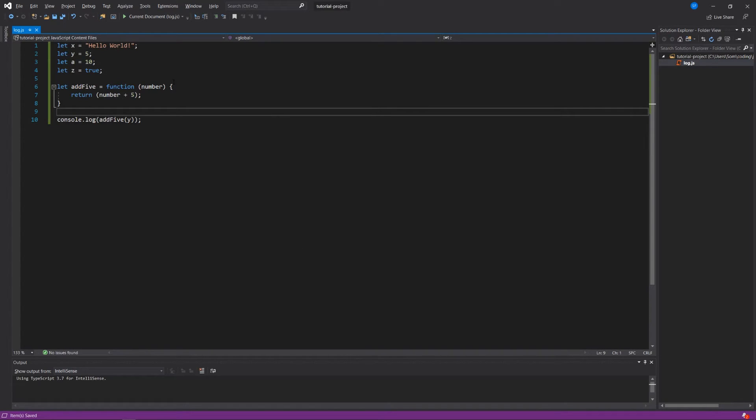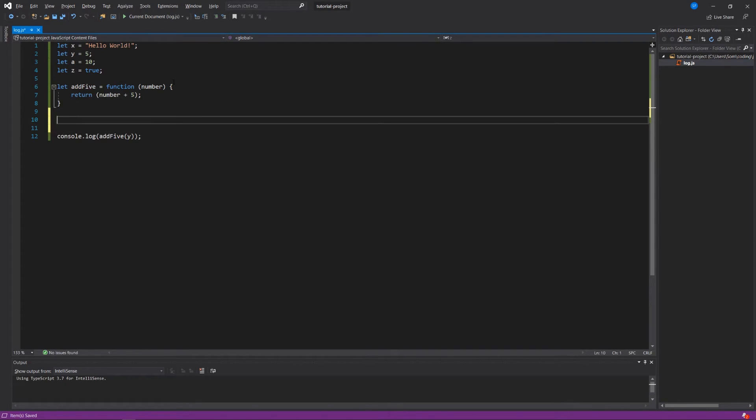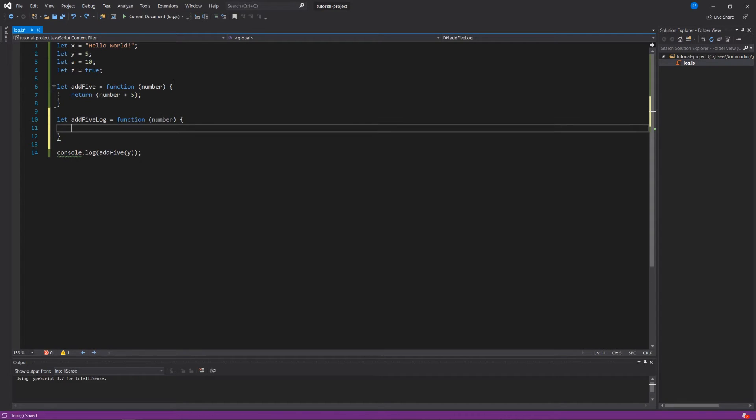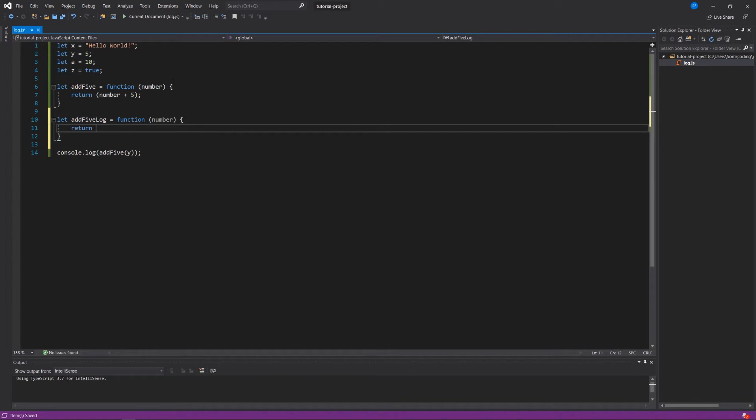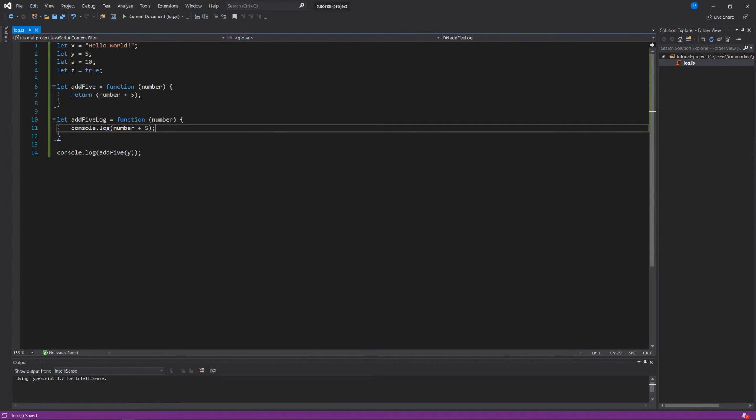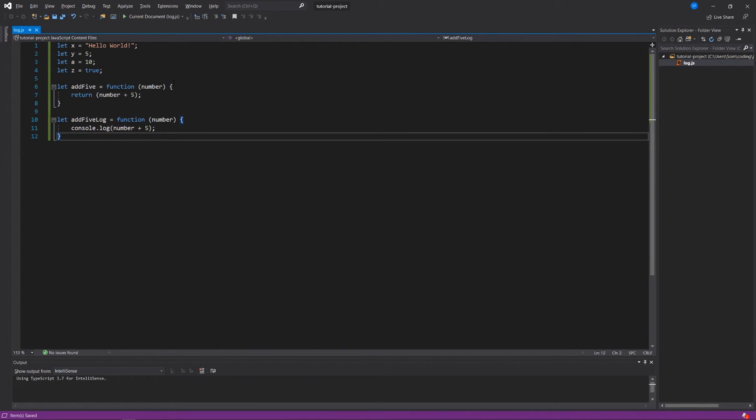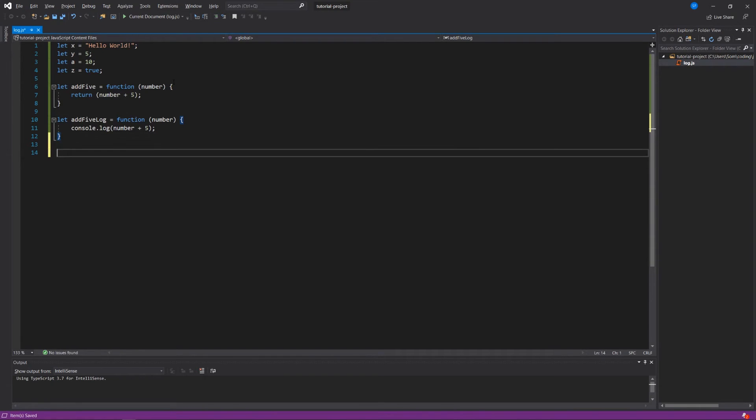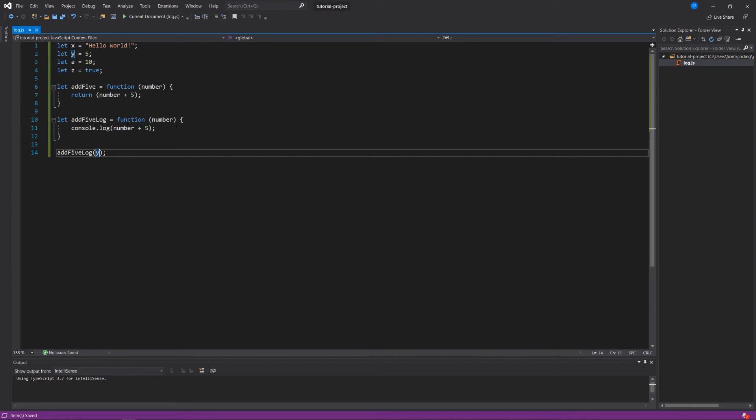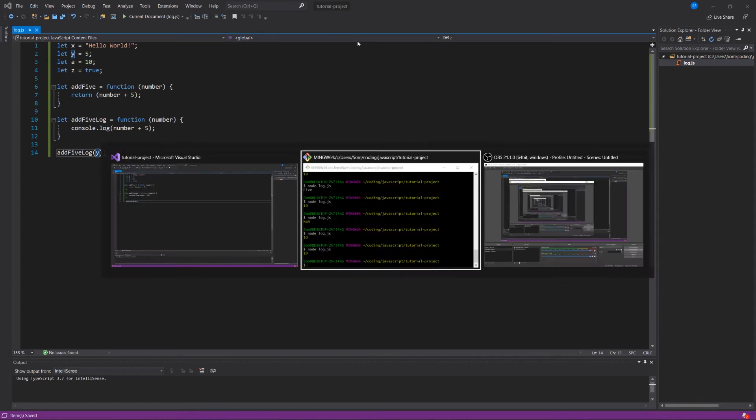We can actually create a bunch of functions like this. Let's say let add5log equals function number, and instead of return, we'll say console.log number plus 5. And we can delete this line at the bottom. And now instead of saying add5 and then logging it to the console, we could say add5log y. And so now we're passing in y as an argument and y is equal to 5. So the expected behavior here would be that we're going to log to the console this number or y plus 5, so we should see 10 again. And that's exactly what we see.